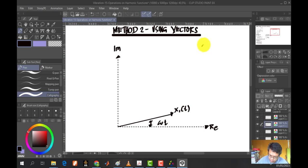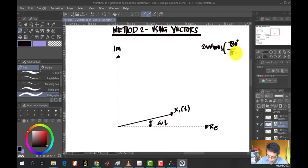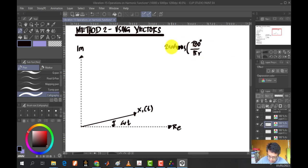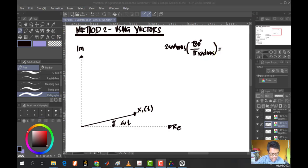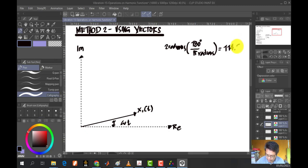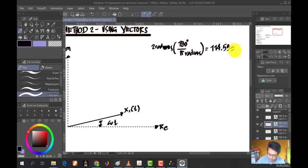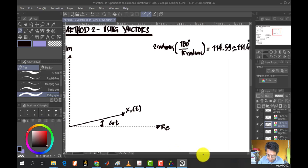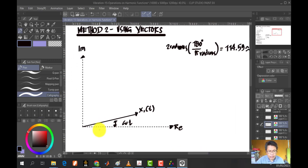That is 2 radians, so I'm going to convert this to degrees by multiplying by 180 degrees over pi, just to identify the location of this leading angle. Using the calculator, this equals 114.59, which we can round to 114.6 degrees. In terms of degrees, this means the angle of vector 2 is already beyond 90 degrees.